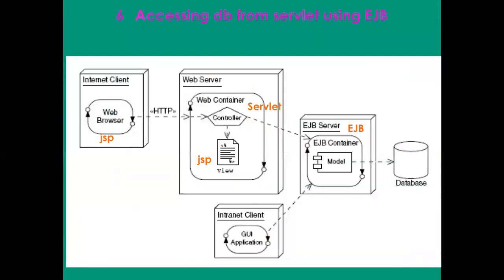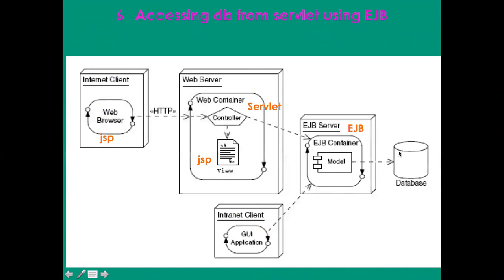The new flow of my application will start from a JSP that will send the control or the request to servlet, and then the servlet will access database this time not using JDBC but using the EJB server. Once the EJB gives back the control to the servlet after answering the database request, the servlet sends the request to the JSP to display the result.